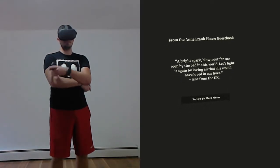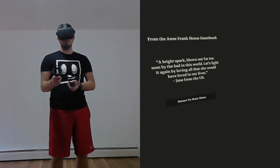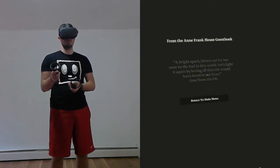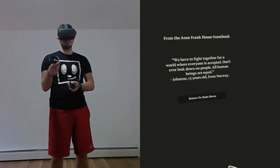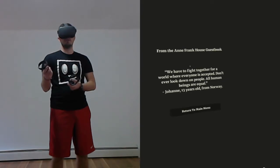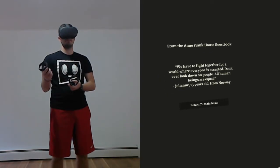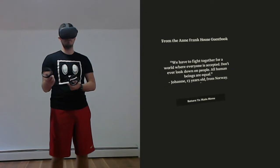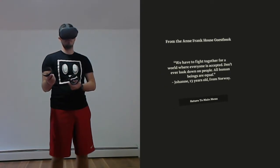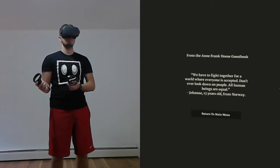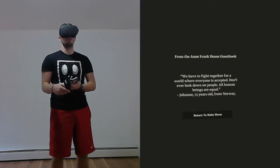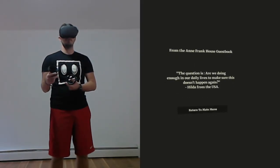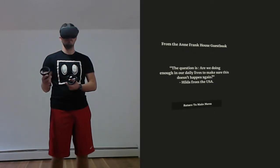I think these are just notes that random people wrote in the guest book. It's probably just going to keep cycling. The question is, are we doing it in our dear lives to make sure this doesn't happen again?